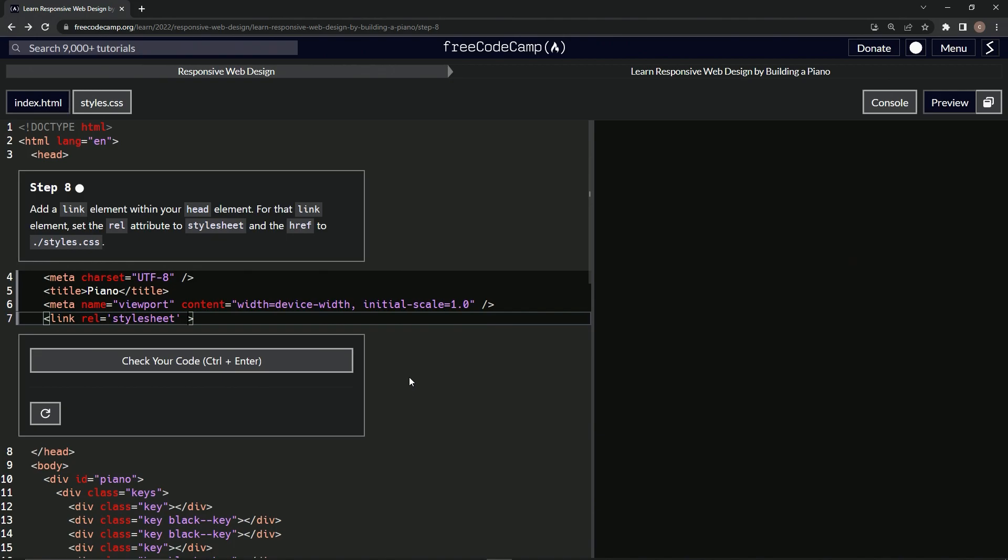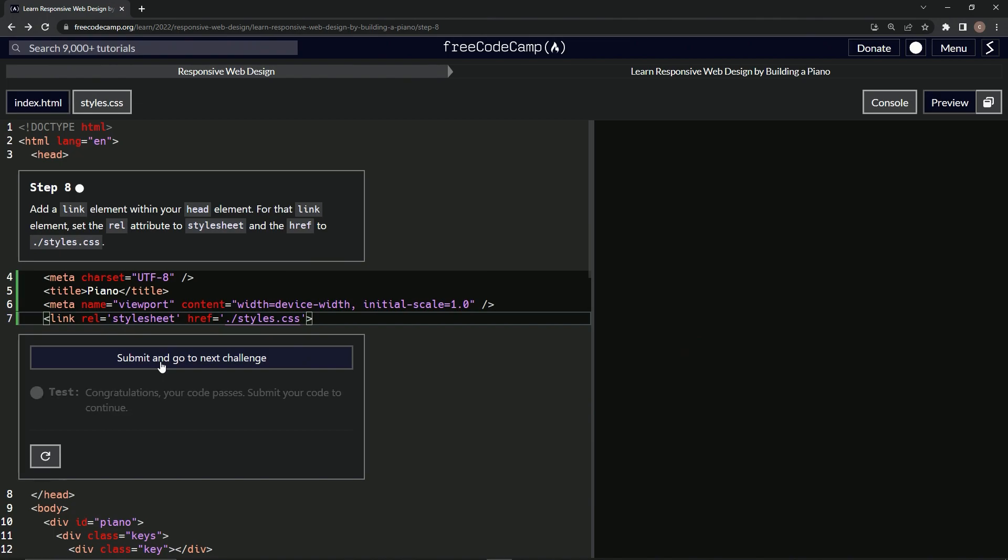And then after that, we'll put href equals, and then we'll say dot slash—oops, wrong slash—dot slash styles.css. All right. So let's check, it looks good, and submit it.